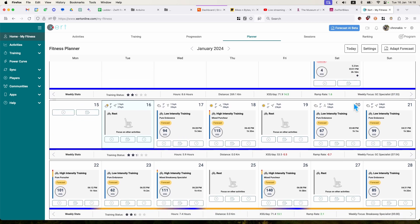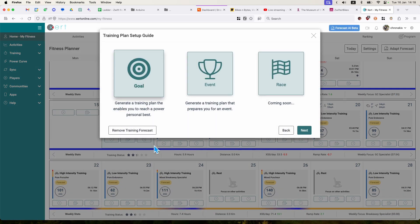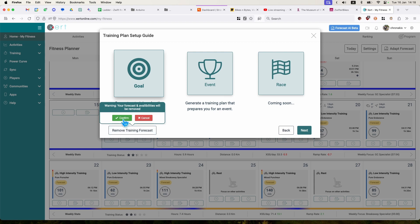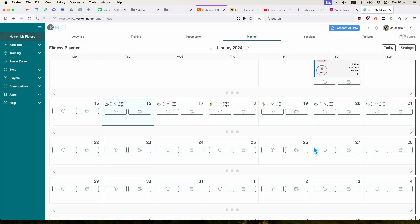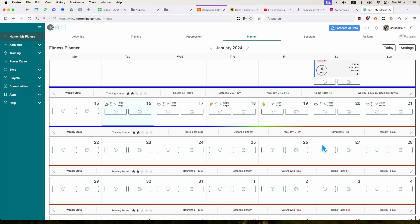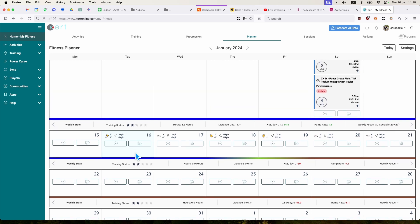If you don't like it, you can click forecast AI beta and you can remove the training forecast and it just takes everything out and clears your planner and your diary. And that's it about the Xert forecast AI beta.